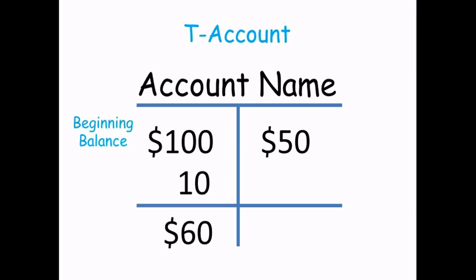The dollar amounts that affect the account may be a beginning balance, a transaction, or even an adjustment that the accountant made.